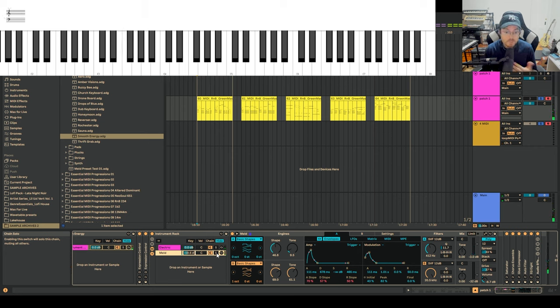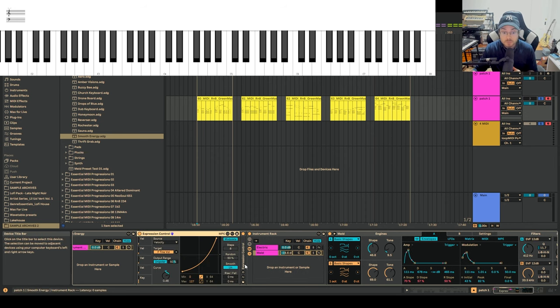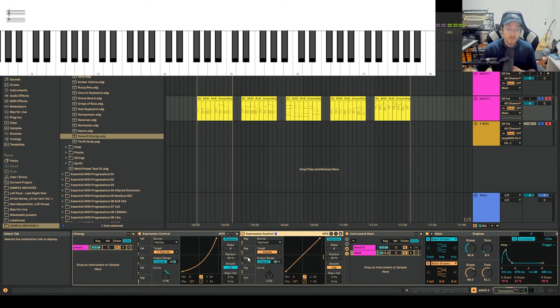So that's really the basis of how you can create really unique keyboard sounds. The other thing, which I'll open up here on the left, is Expression Control.